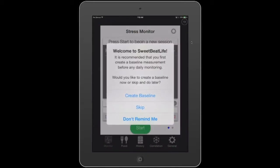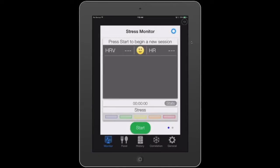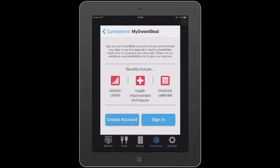Let's open up our app. We're going to skip our baseline because we're just going to be talking about correlation. Tap the correlation icon. Since I'm not logged in, the first thing you're required to do is to either sign into your SweetBeat account or create an account, because this is where we're going to be downloading the information from.